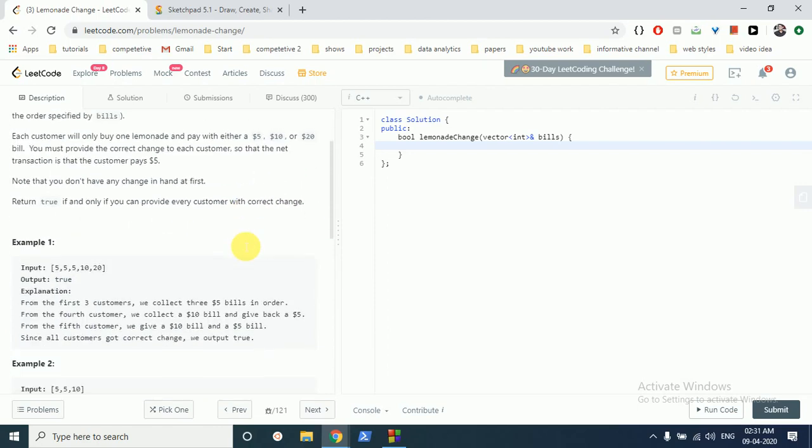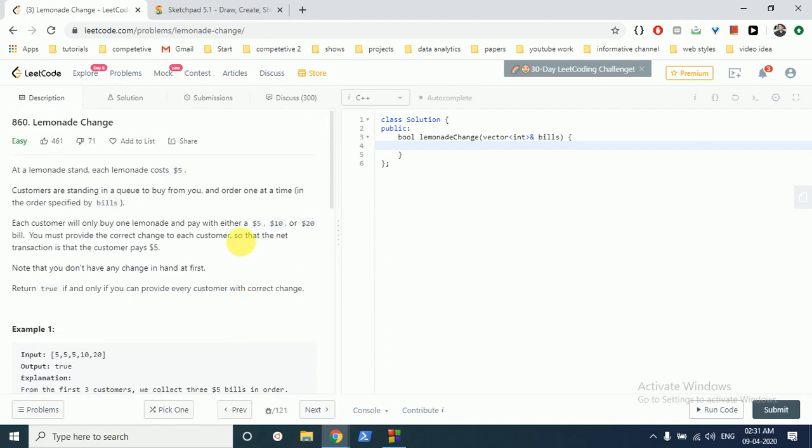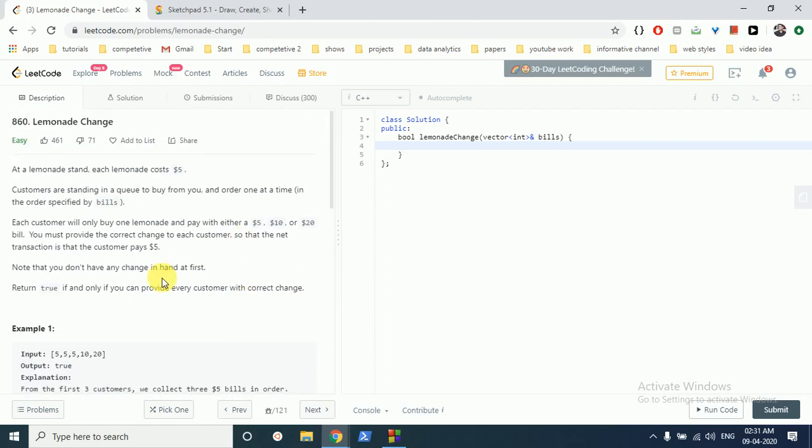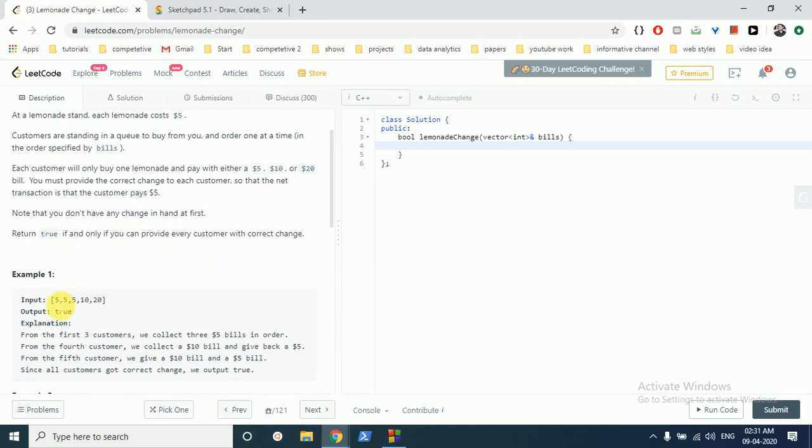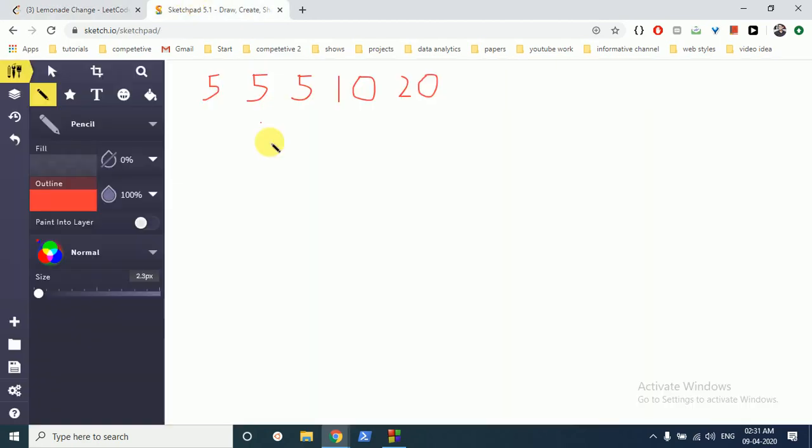In this question, you're given a sequence of customers and what money they will give you. You have to output whether it's possible for you to give change to everyone who comes to buy lemonade from you. Originally, you have to assume that you have no change at hand at first. So you can see the example 5, 5, 5, 10, 20. Let's go through this example.